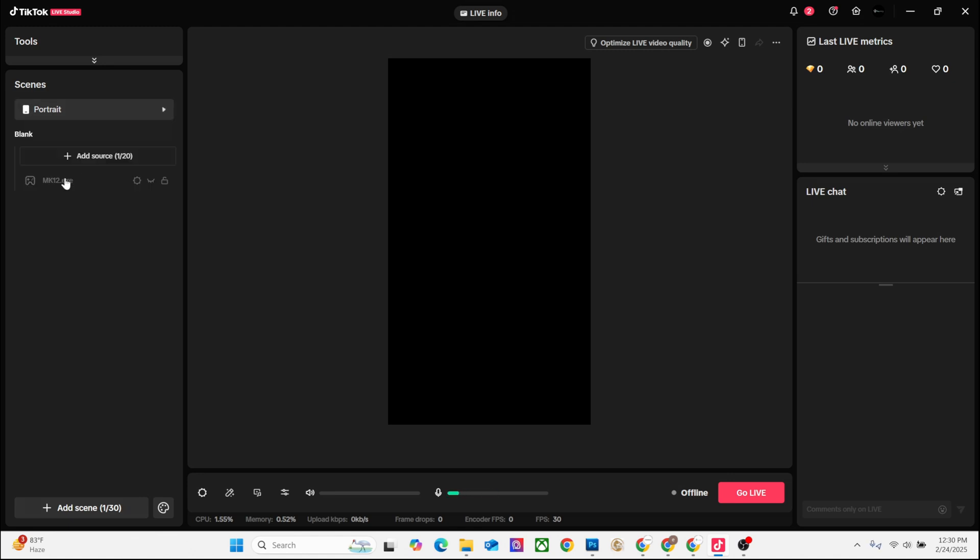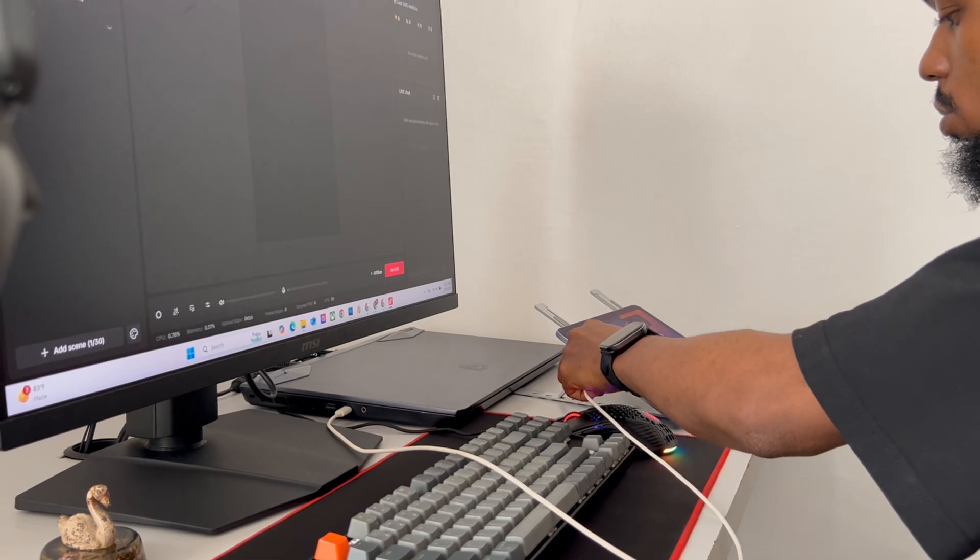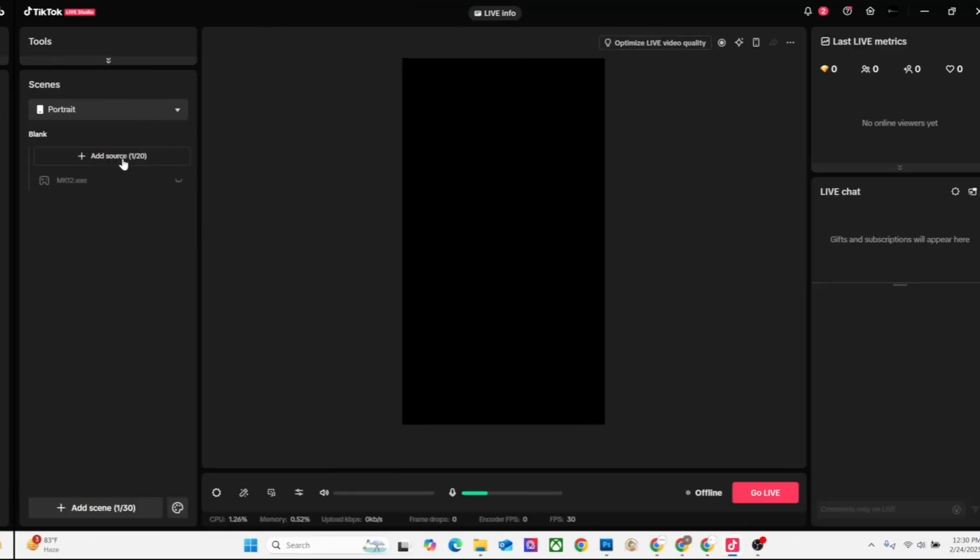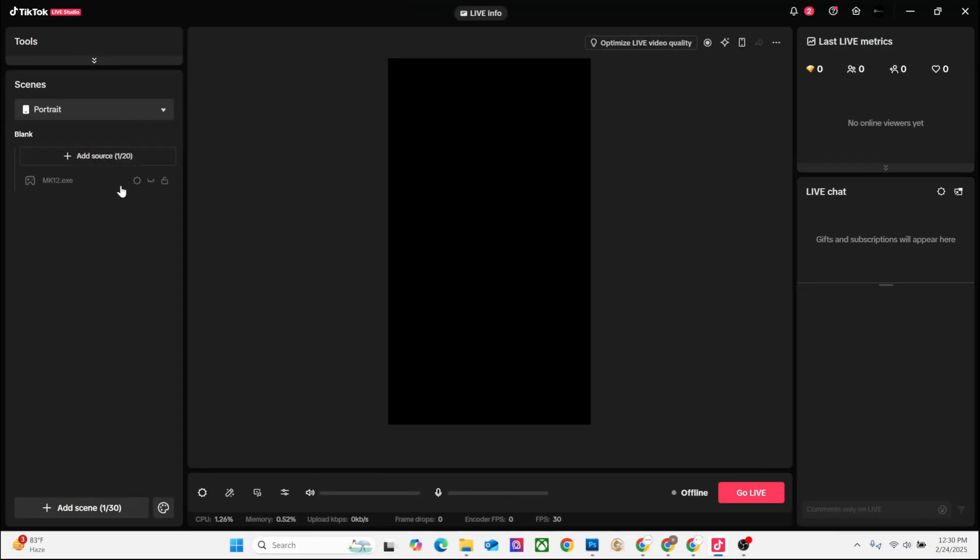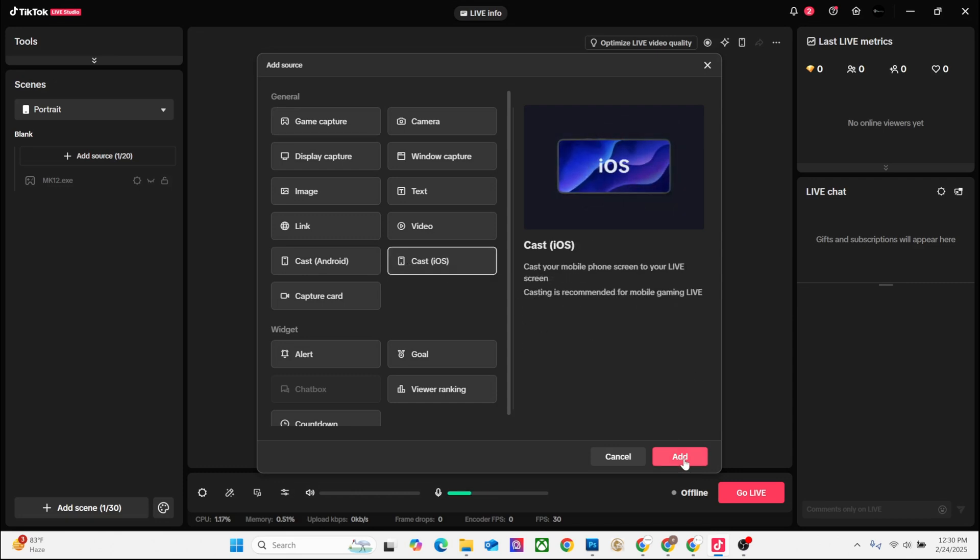Now click on the portrait, then connect your iPad to your laptop. Then add source - you click on add source. On this dropdown you'll see Cast iOS. Click on Cast iOS and click Add.